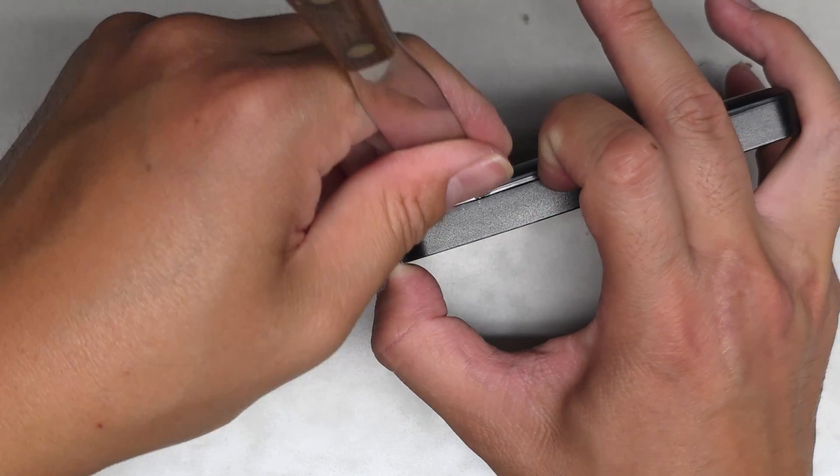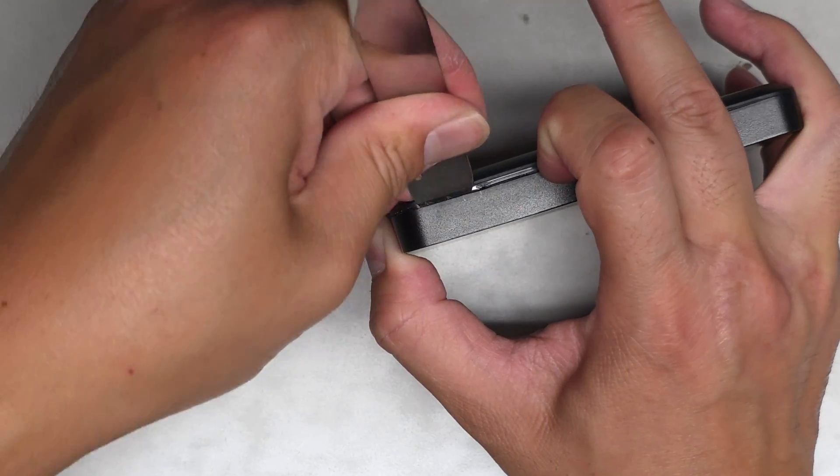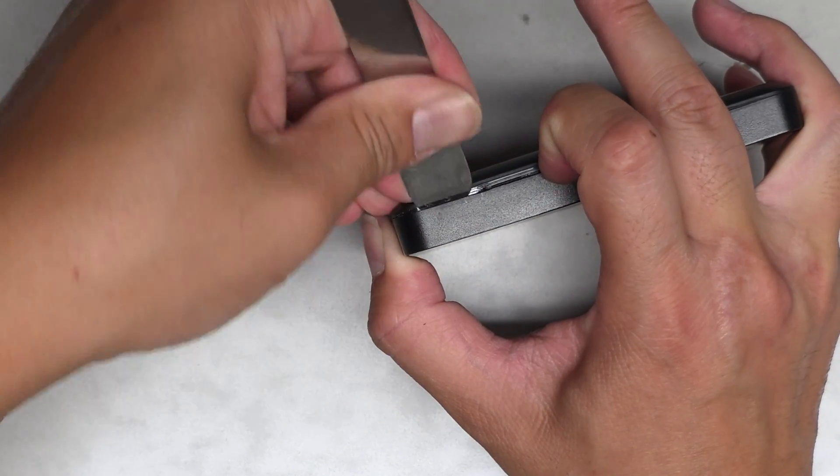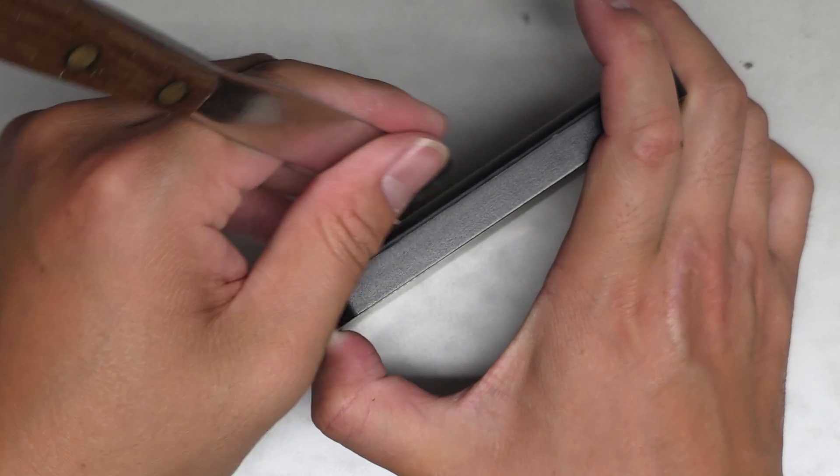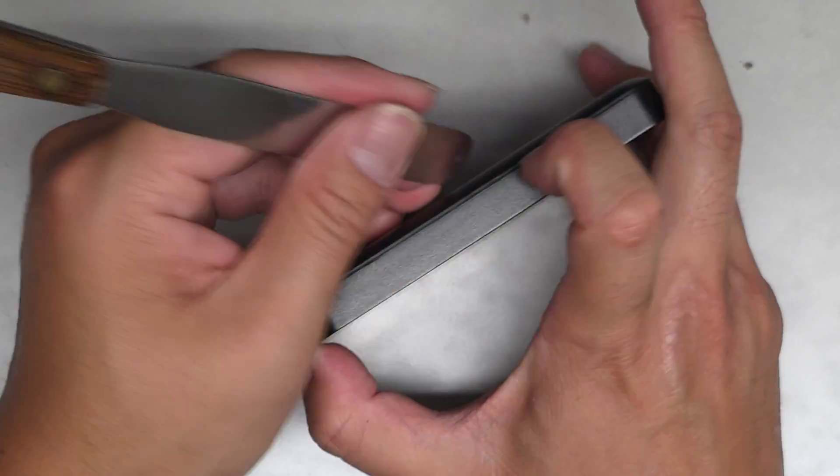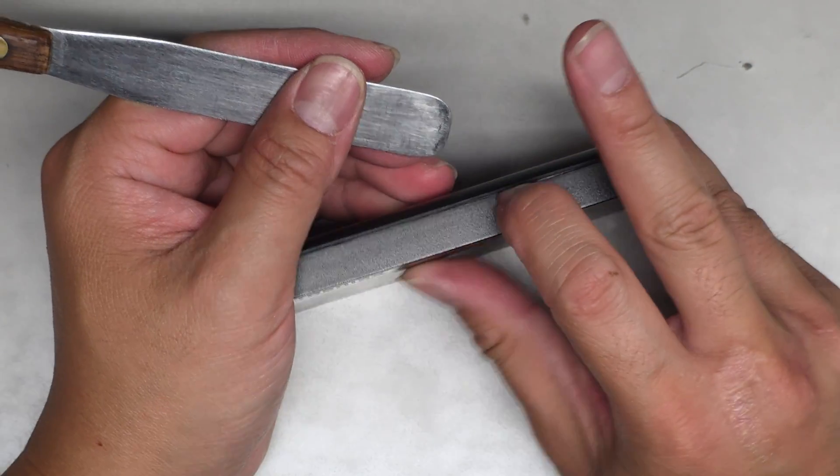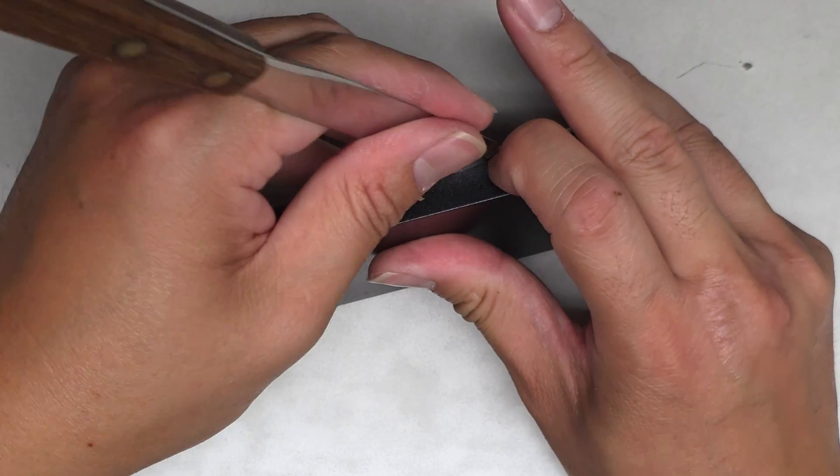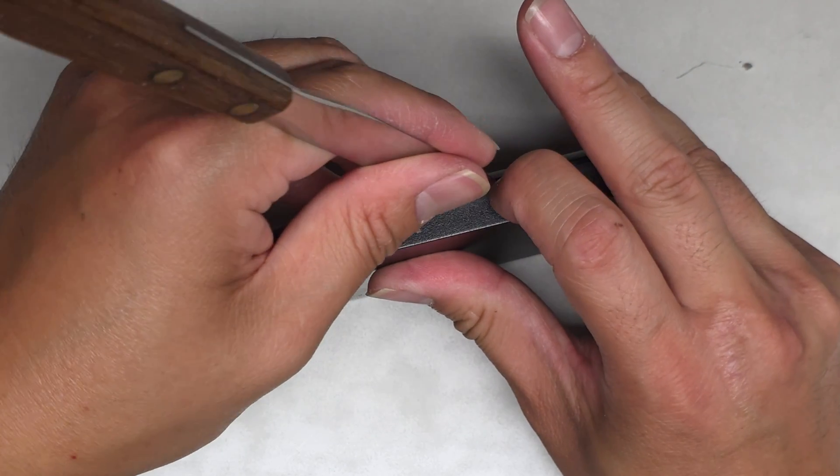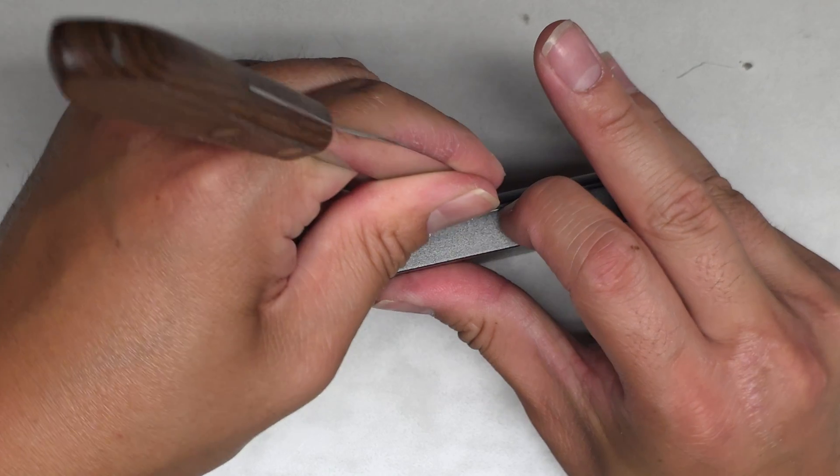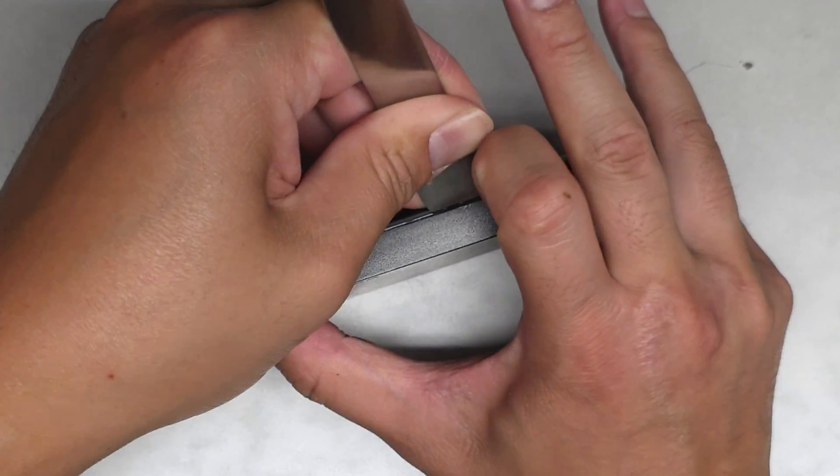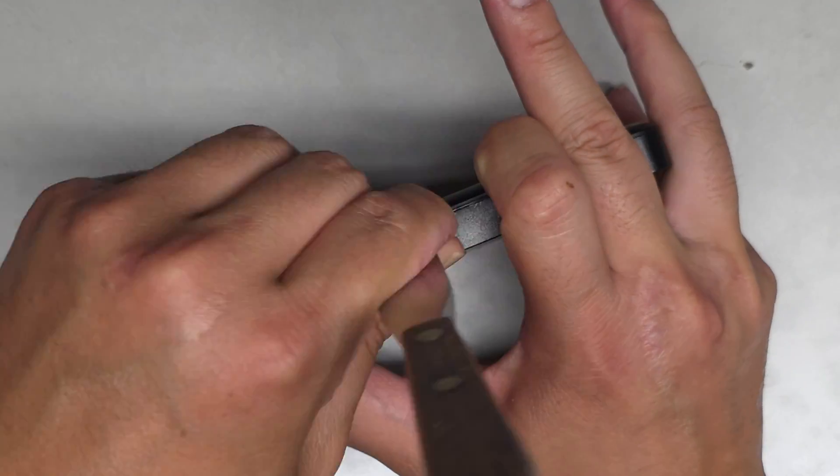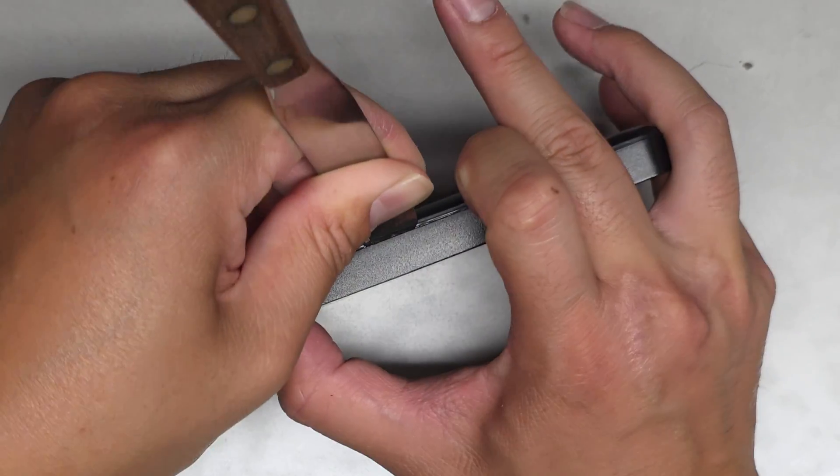And then we're going to do the same thing, just kind of wedge it in there. Oops, I clipped it all back together. All right, so we're going to have to stick something in between after we pry it to keep it from popping itself back together.